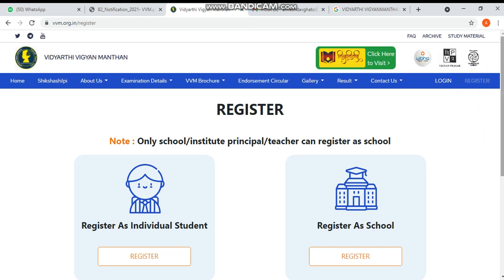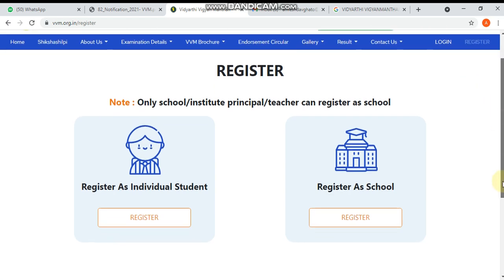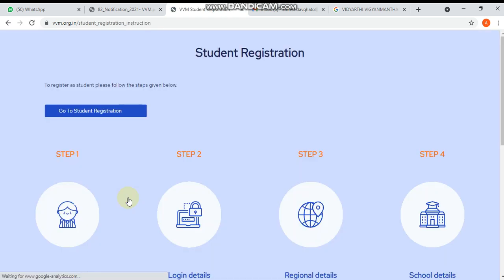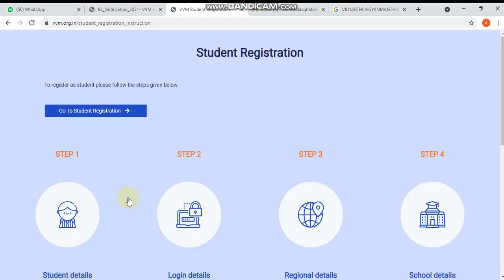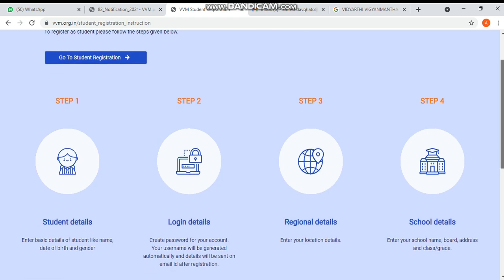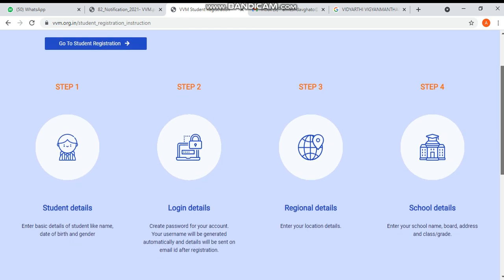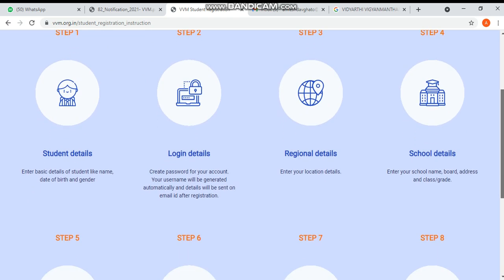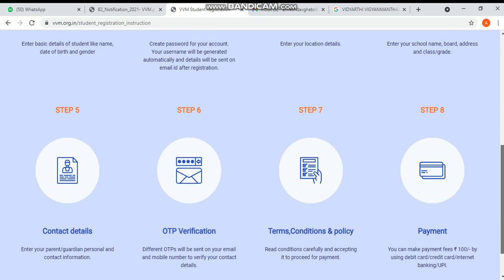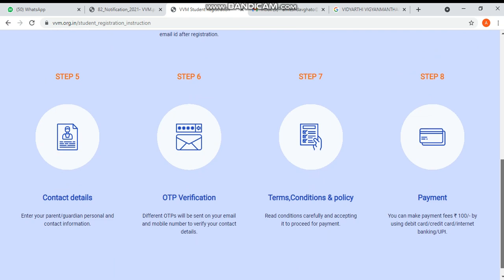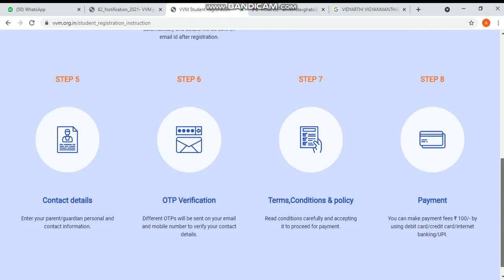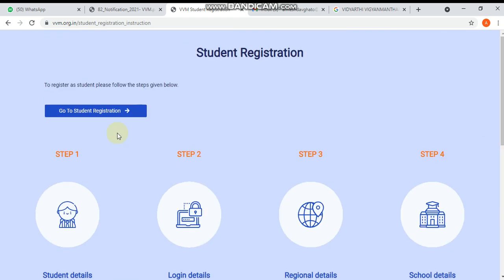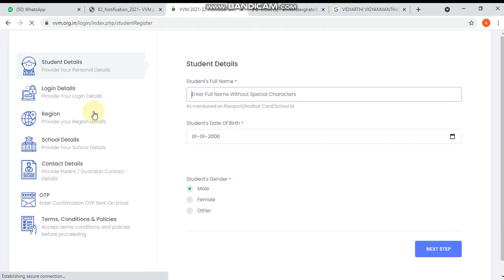As a student, you have to choose this option. After clicking this, you can see the steps: step one is student details, step two is login details, step three is digital details, step four is school details, step five is contact details, step six is OTP verification, step seven is terms, conditions and policy, and the last step is payment option. Now I will show you one by one.